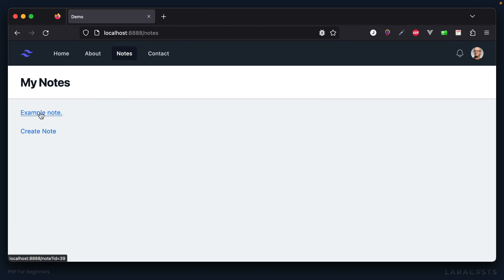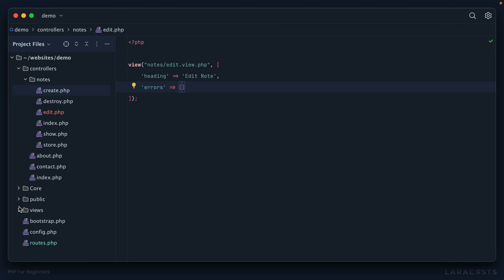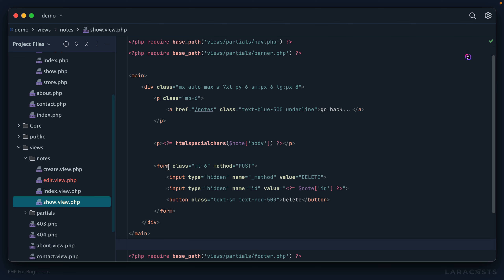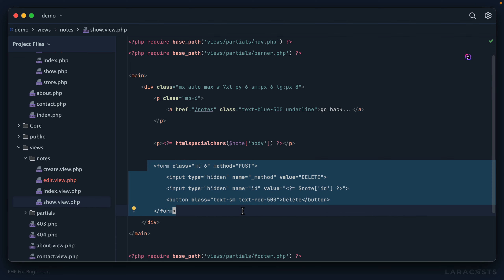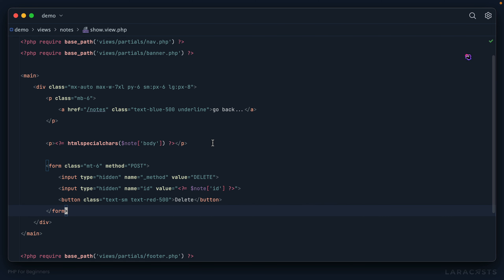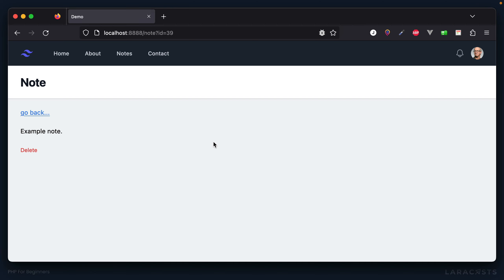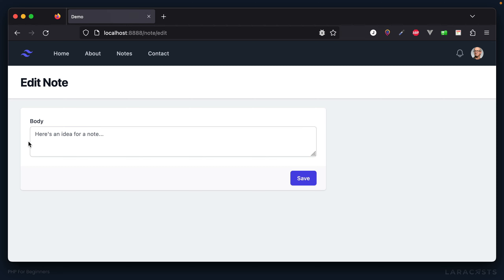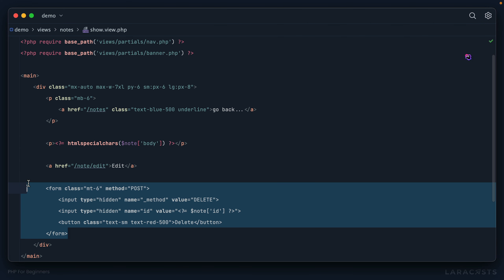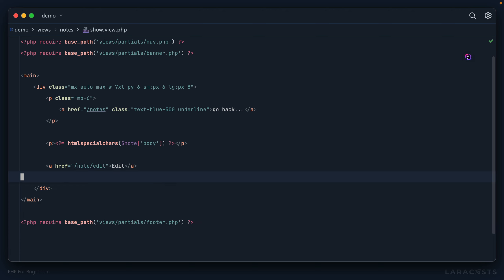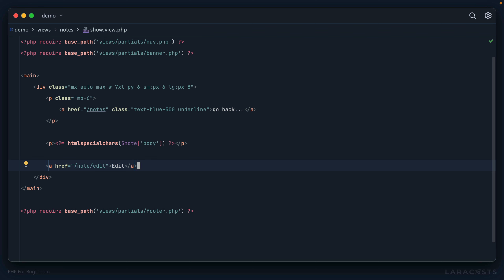Now I need a link to edit a note. When we show a note, we'll add an edit link — possibly moving the delete action to the edit section. In views/notes/show, I'll add an anchor tag pointing to note/edit and label it 'Edit'. After a refresh, the link appears. I'll also copy the delete action from show to save it for the edit view, then remove it from show.